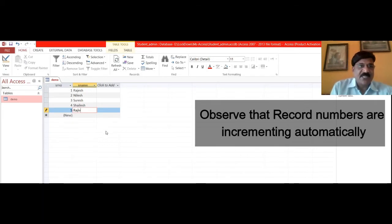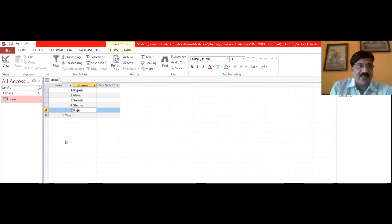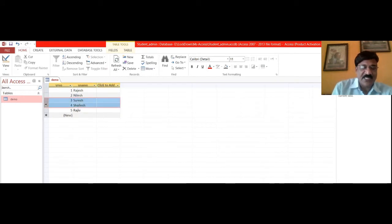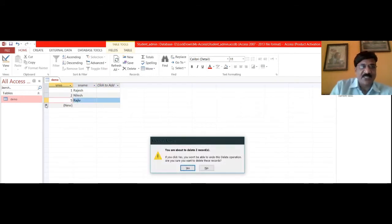Now assume that I have deleted the record number 3 and 4. Select those two records and simply press the delete button.